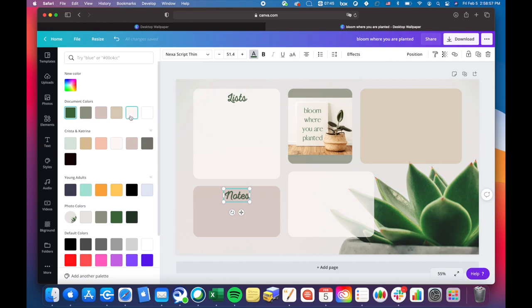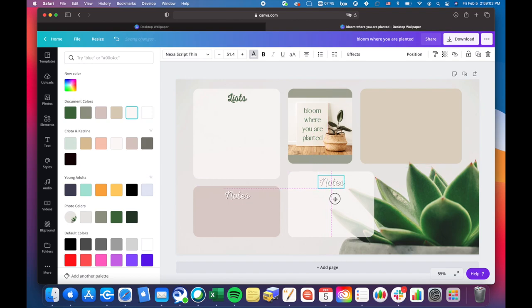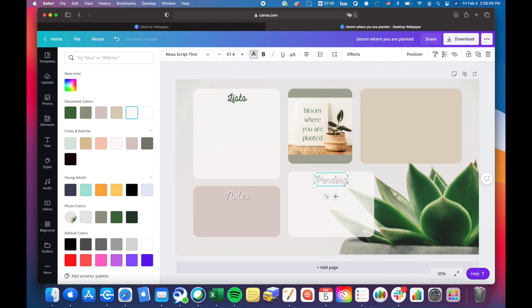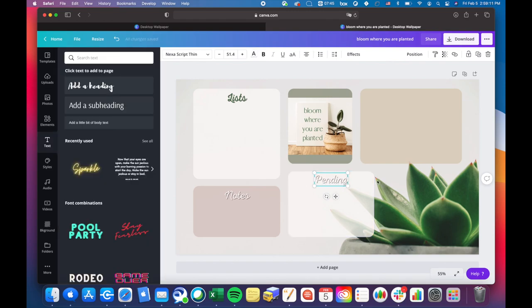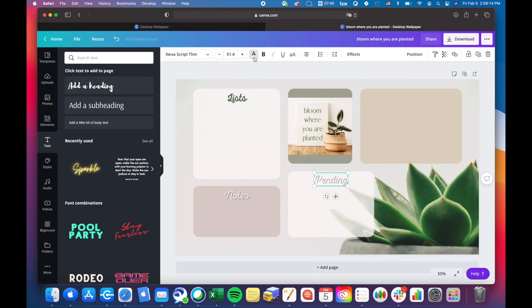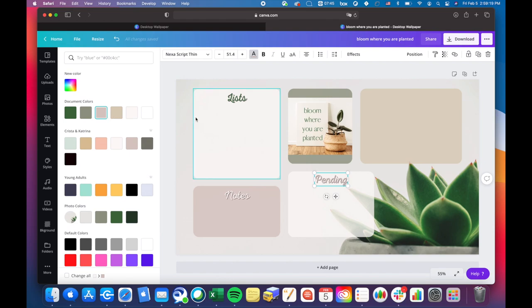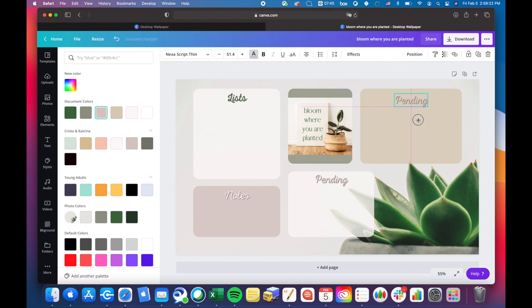I'm going to go here and I made that one the same white as the widget above it. This one will be pending.